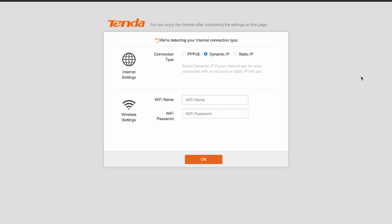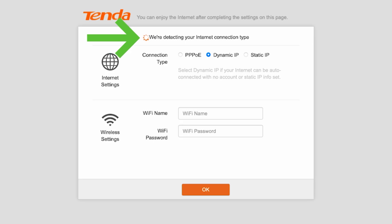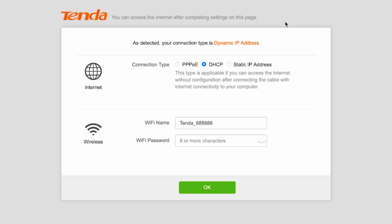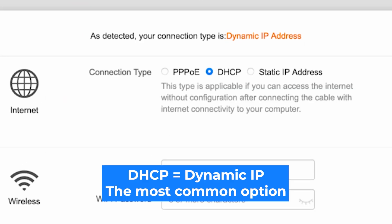So, at the very beginning, you will see the setup wizard, which will help you configure your internet connection. First, the router will try to automatically detect your connection type. You can also select your connection type manually. All this information can be found in your contract with the internet provider.